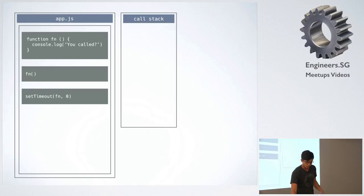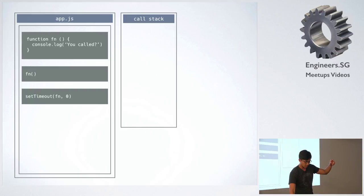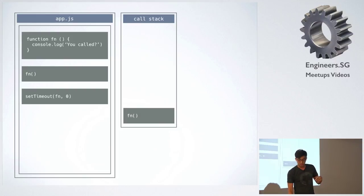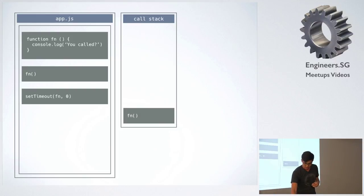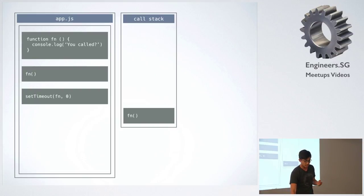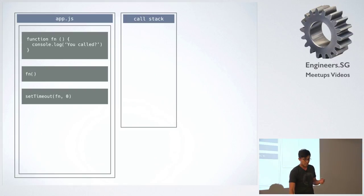And if you try to run your function, so here it'll read fn, it'll invoke the function, put that in the stack. And that function will call console.log, so console.log then goes into the stack, and then console.log gets executed, and then function gets executed, and that's it.